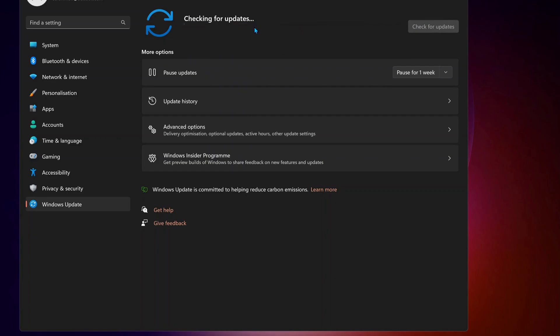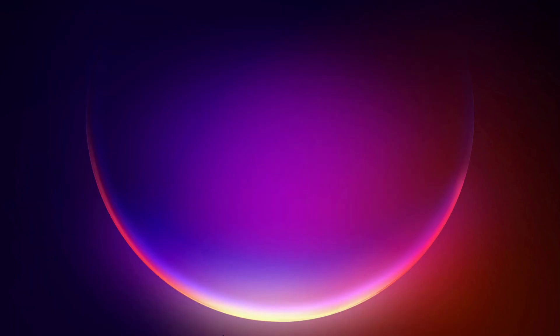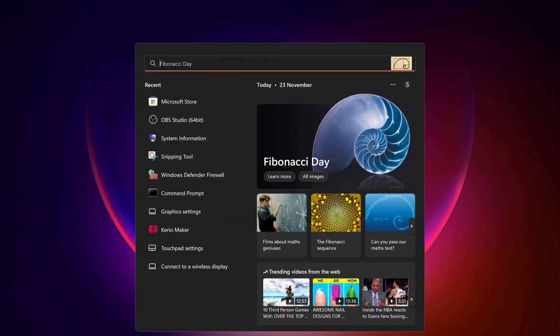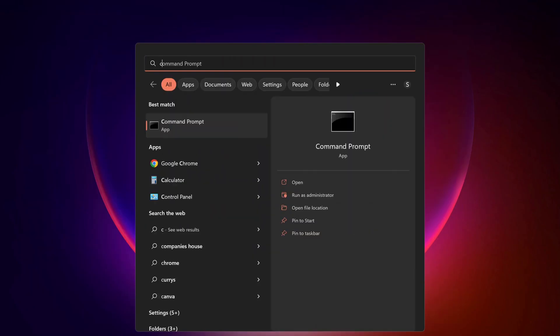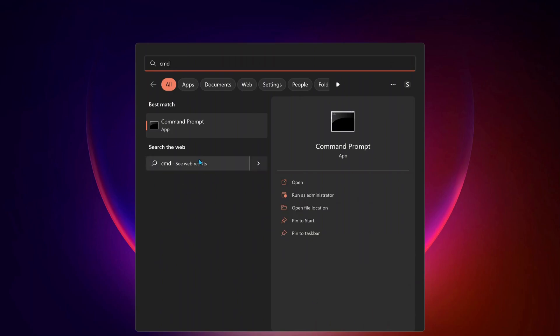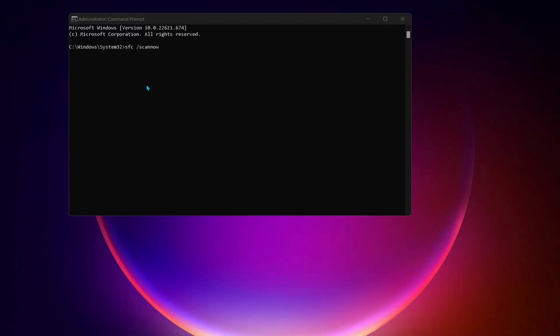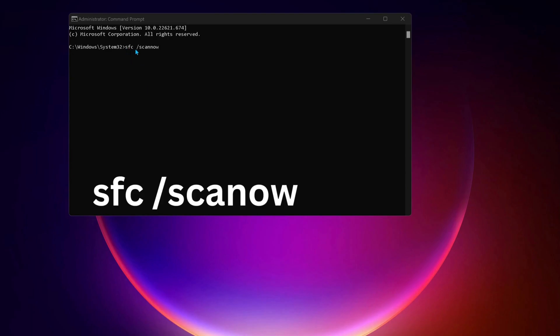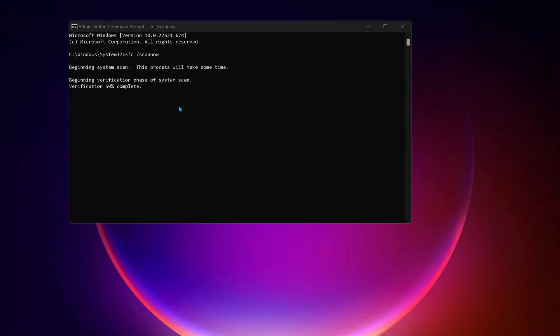The next solution: open up the command prompt. To do that, just go to search and type in CMD and make sure to run it as administrator. Type this command in the command prompt: sfc space forward slash scannow and then press enter. If there are any bugs on your computer, this command will repair it.